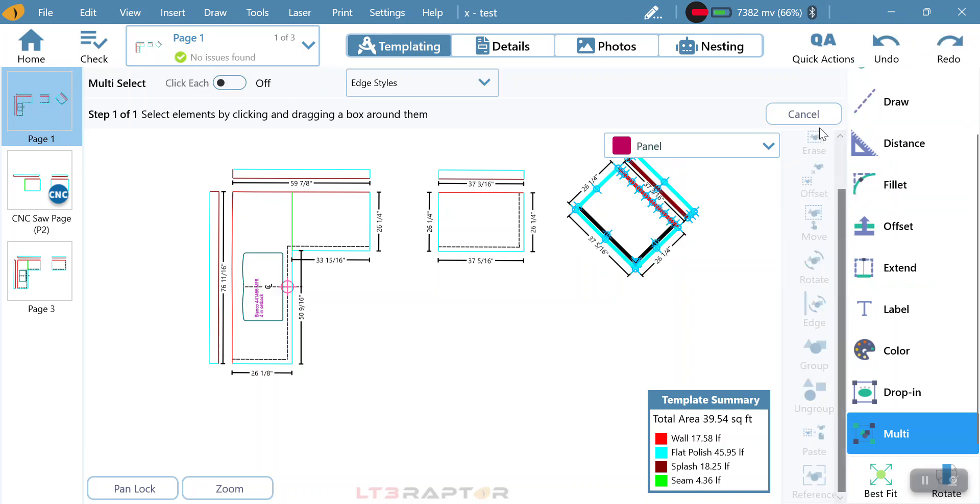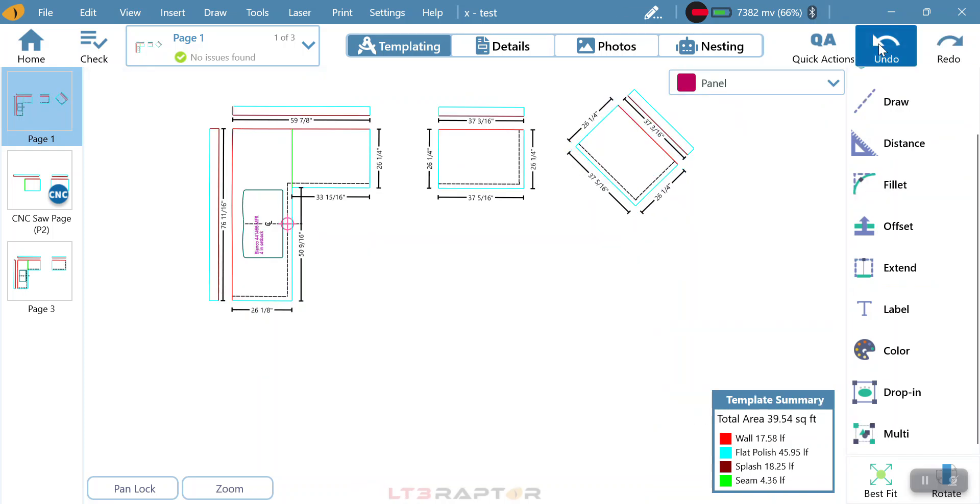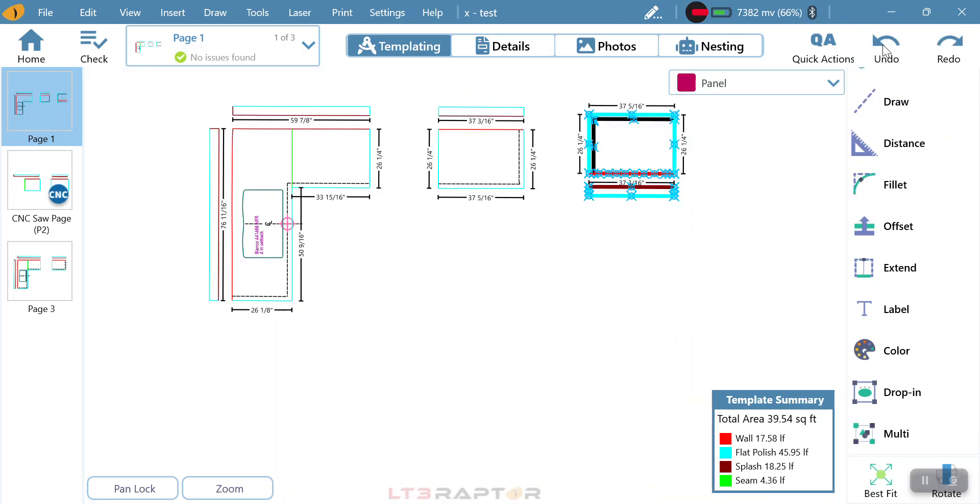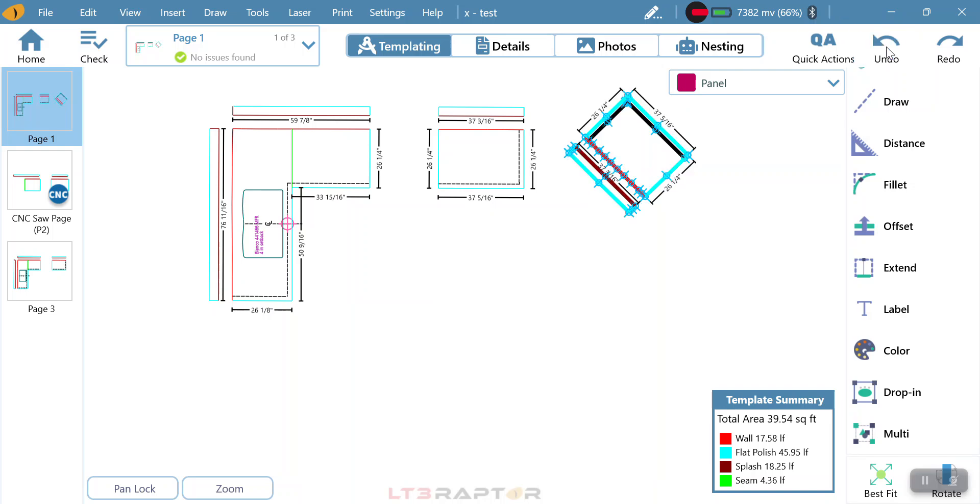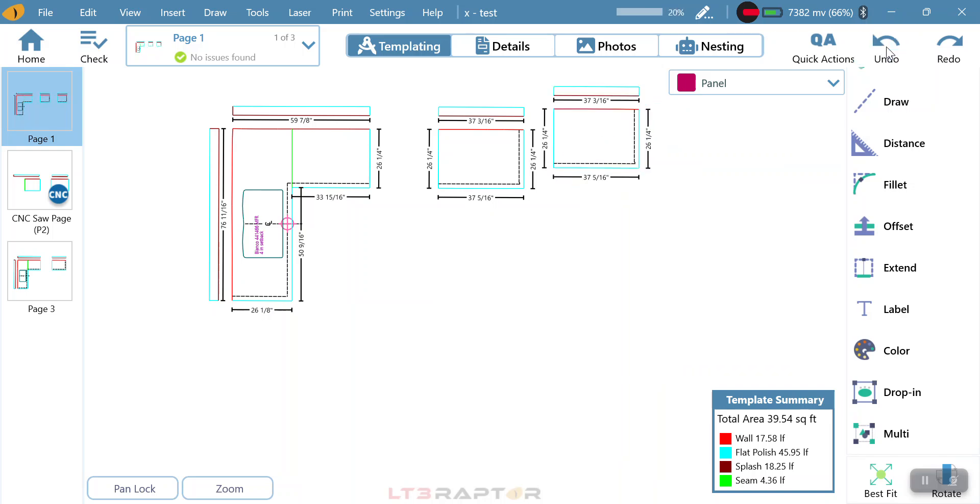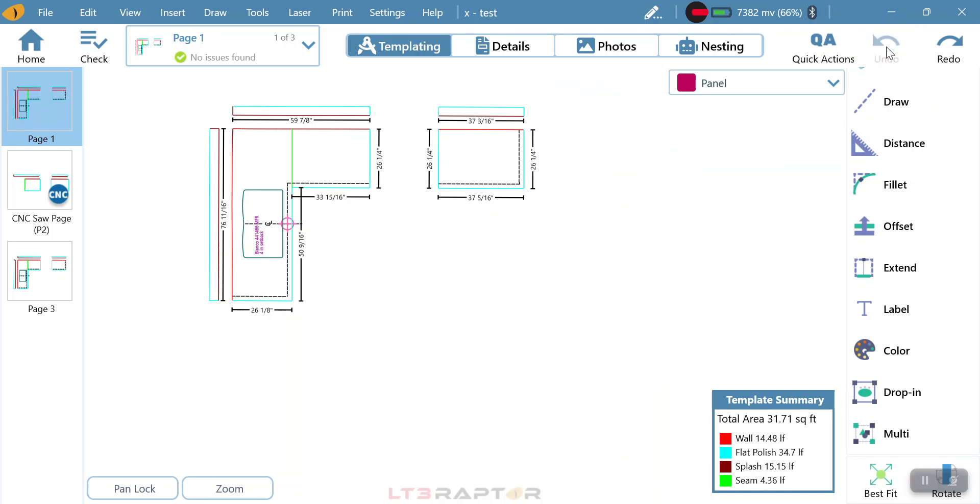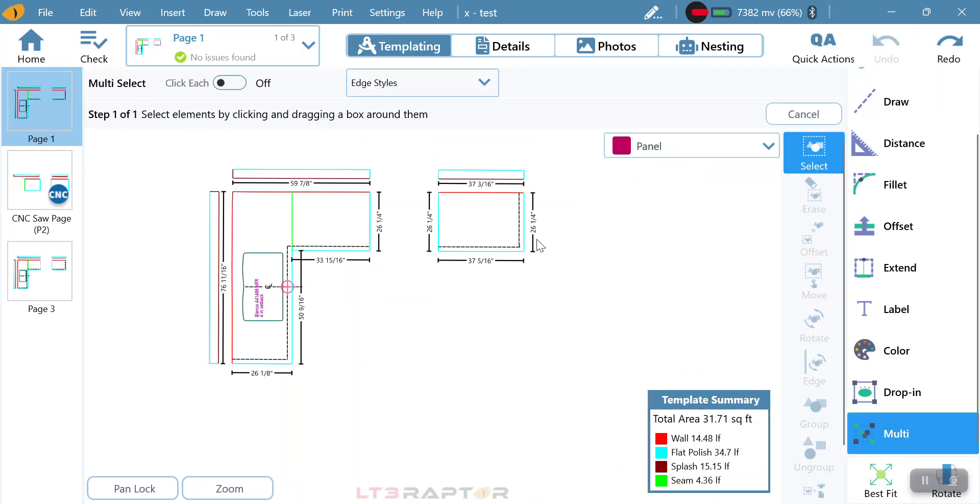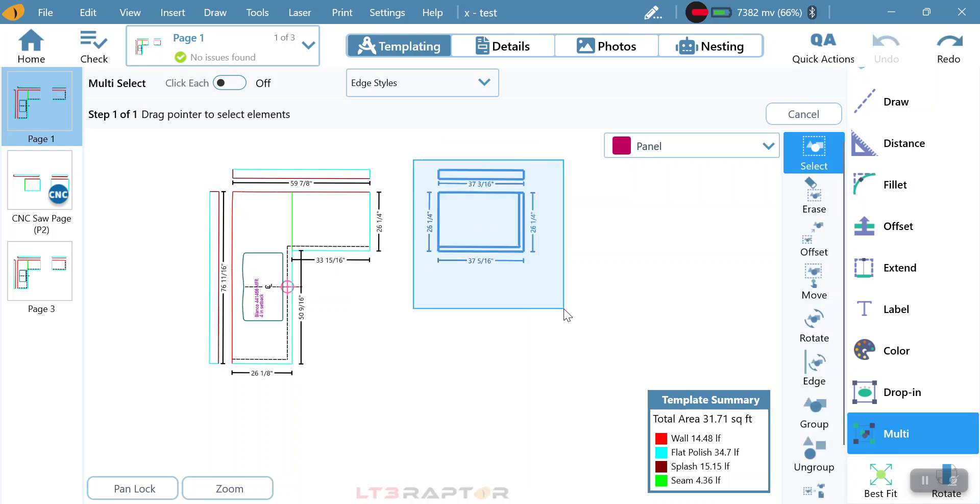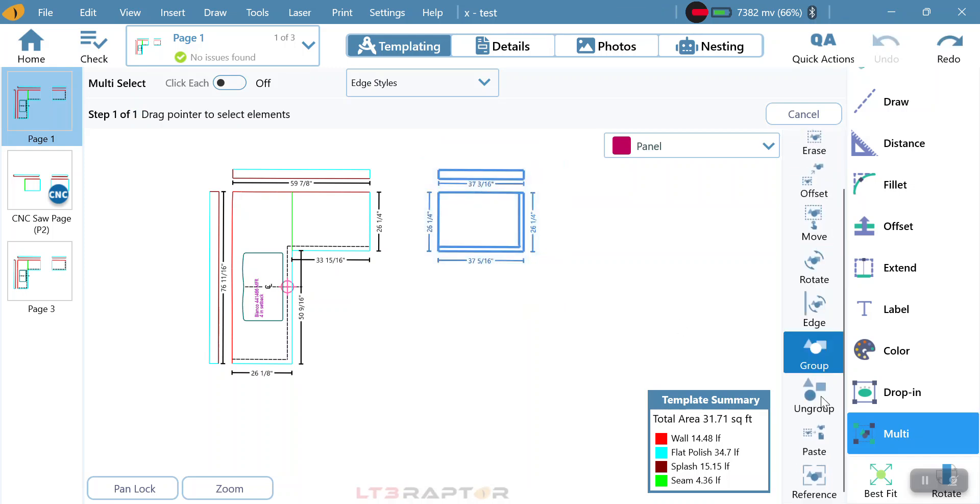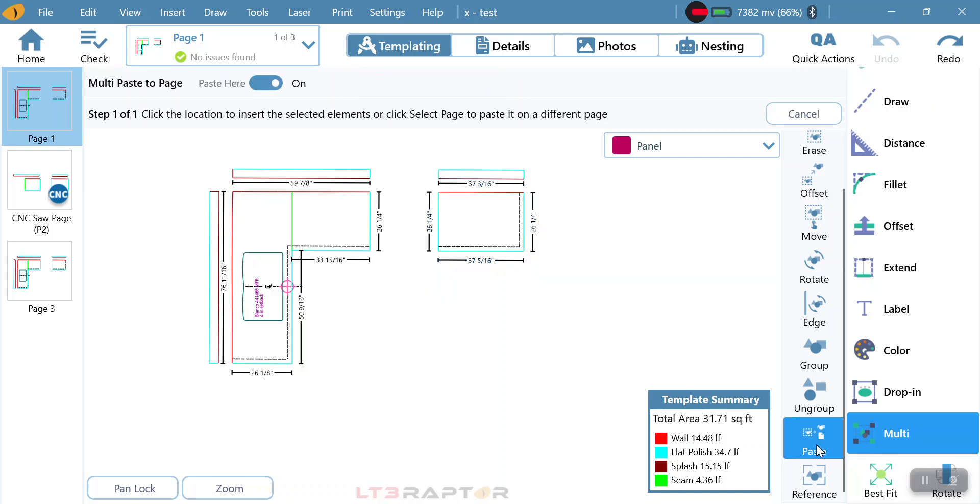Ultimately, if we want to take that piece and take it to another screen and copy it, I'm going to get rid of it, but we're going to go back to multi. We can then go into that piece and select it with multi. Now we're going to come down to paste and turn paste here off.